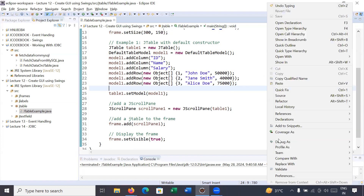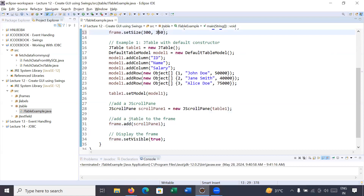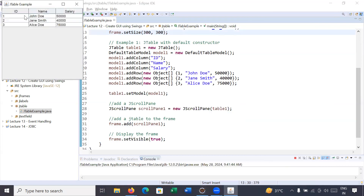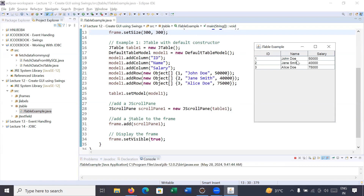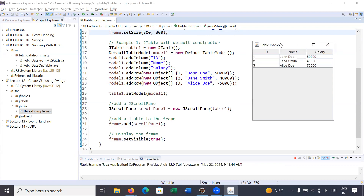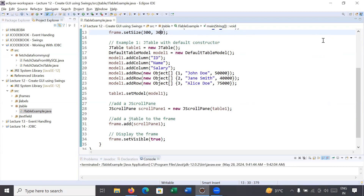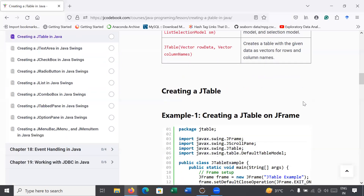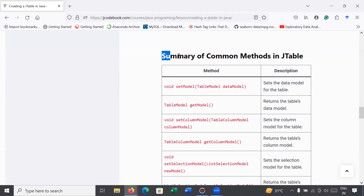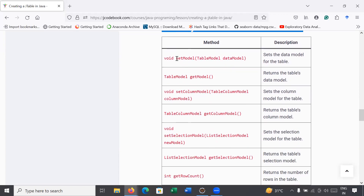Let us explore the different methods of a JTable. First let me change the dimension to 300 by 300, save, and run it. Here we go, this is the final JTable. Inside this JTable, if I click on a column name like Name or Salary, it is not performing any action. So if you would like to sort your rows based on a column, you can use the available methods. Let us explore the different methods of JTable.